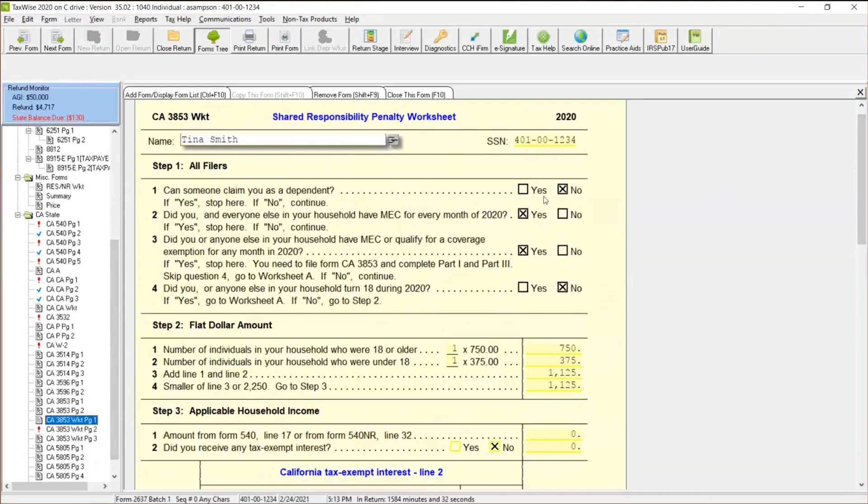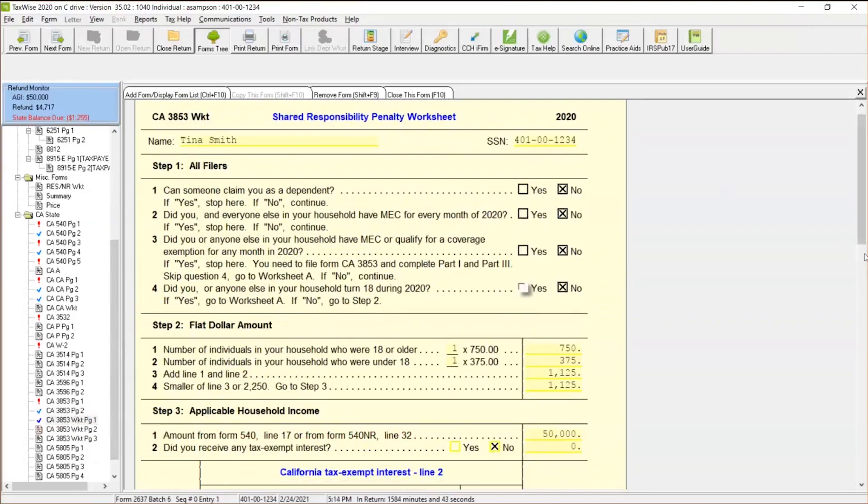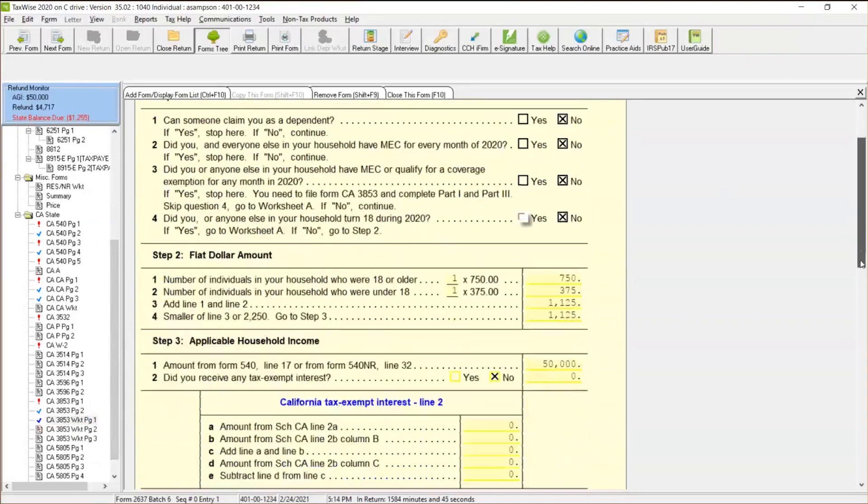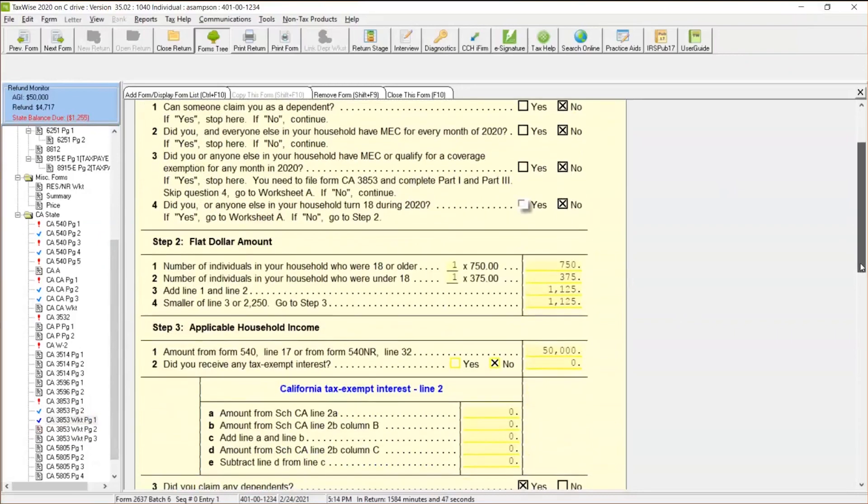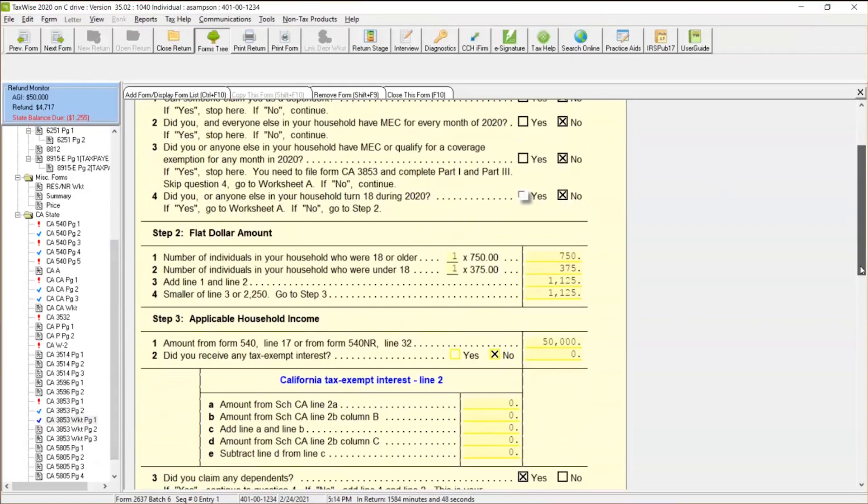These are some answers that we need to address. Share responsibility penalty worksheet. Can someone claim you as a dependent? No. Did you or anyone in your house have minimum essential coverage? I'm going to change that box to no. And then it's going to ask, did you or someone else in your house regarding their dependents? I'm going to go ahead and say no, so they didn't have minimum essential coverage. The software is calculating, TaxWise is calculating exactly what that penalty is. So you can see, okay, for one adult over 18, $750 for any dependents, anyone under 18 is $375. So altogether their penalty is $1,125.